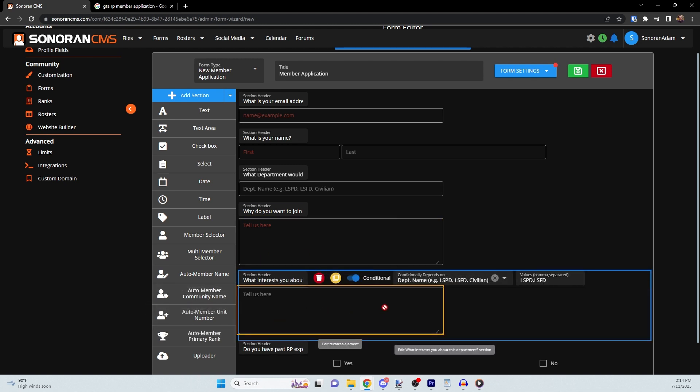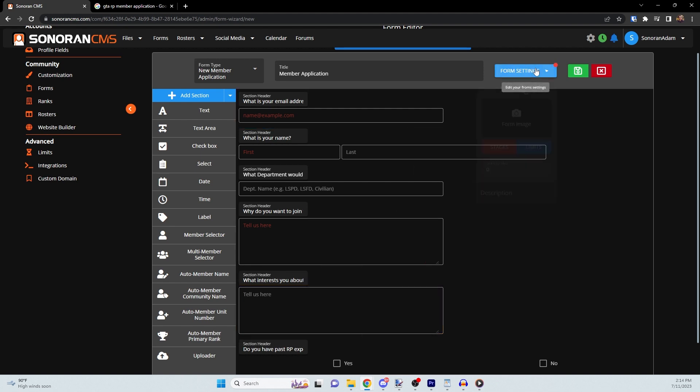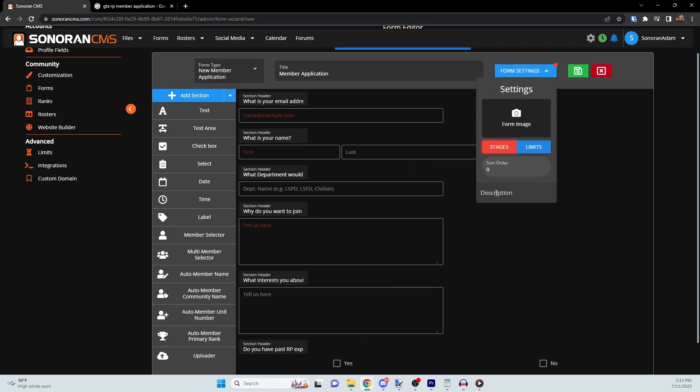Next, the form settings menu allows you to give your form a custom image, description, and importantly, the ability to set up stages.